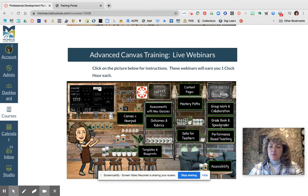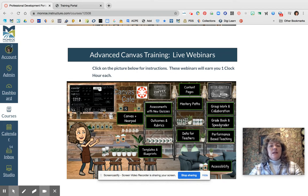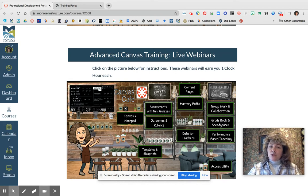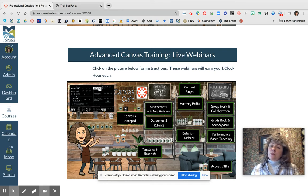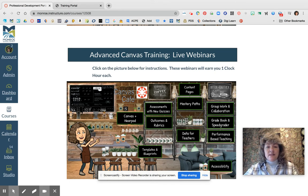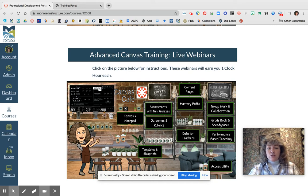Now these types of trainings are live webinars and they are presented by Canvas themselves. During these trainings you have the ability to ask live questions and interact with the instructor, which makes your learning very personal. These are really robust ways to learn at a deeper level about Canvas.